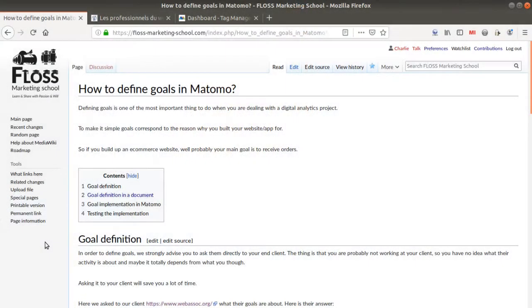Hi everyone and welcome to this new video of the Floss Marketing School. Today we are going to see how you can define and implement goals in Matomo Analytics for a given website. So let's get started.